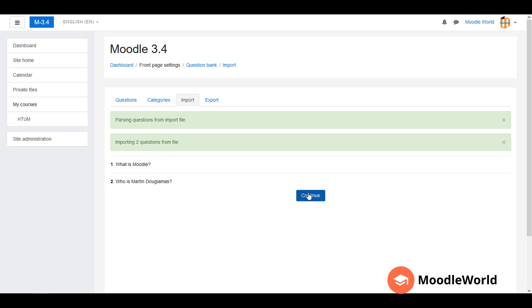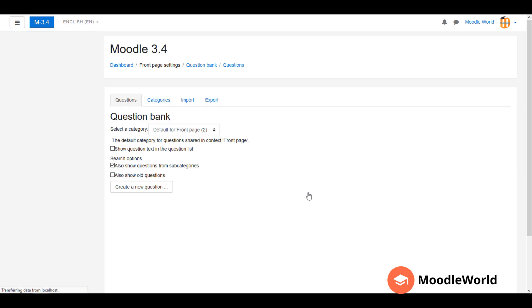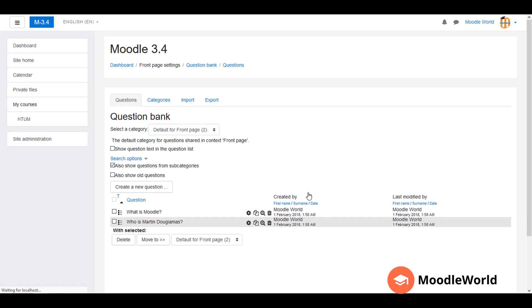Just click Continue, and here you are. I have both the questions in my question bank, and I can use them anywhere. This is the way to import questions in Moodle question bank using the AIKEN format.